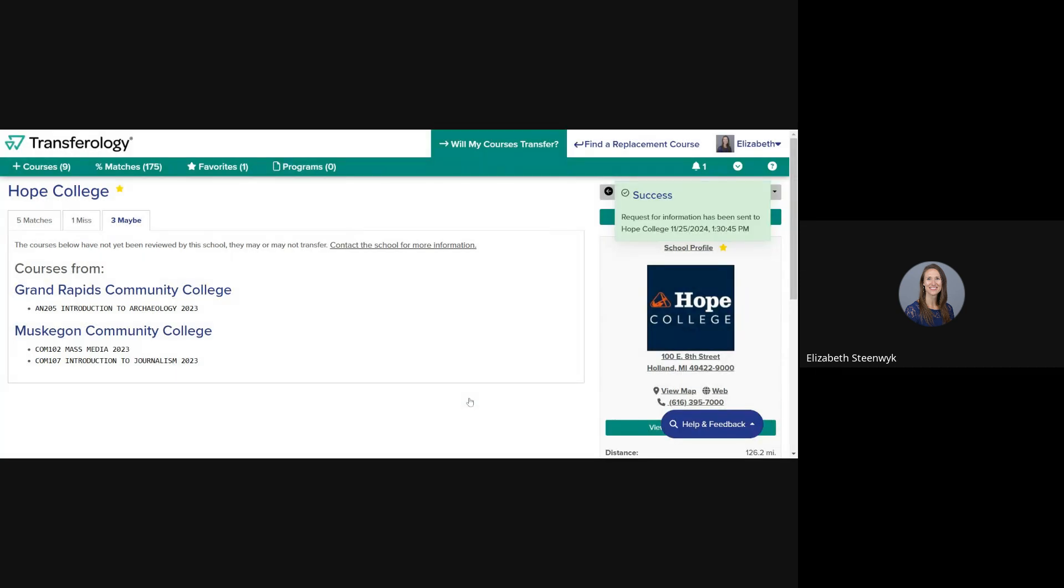If you add more courses to your account after clicking Request Information the first time, we're not notified of those new courses. Please go back into your account and click Request Information again.